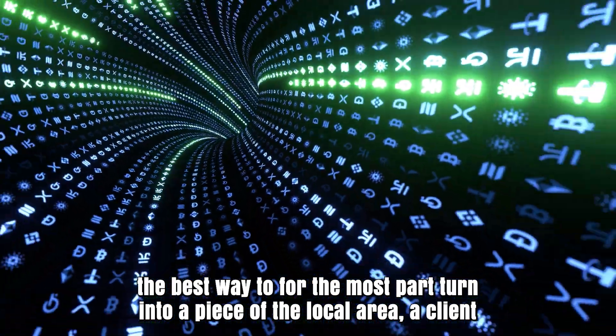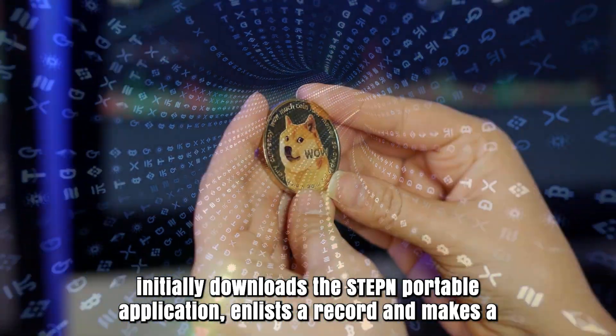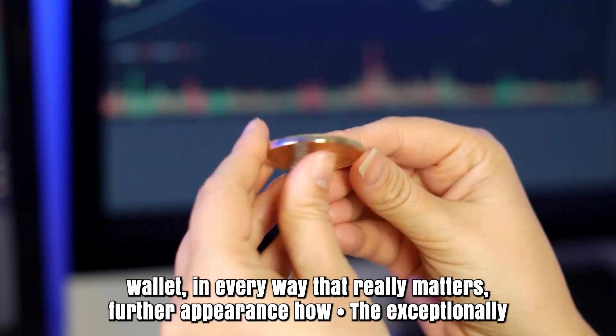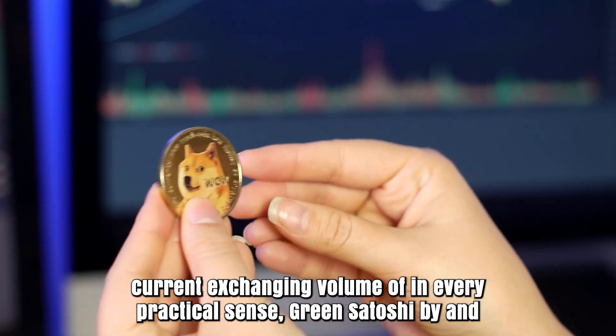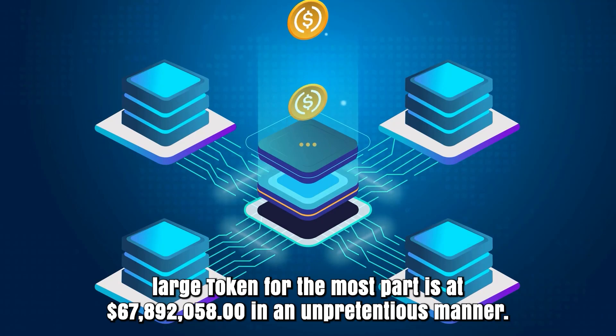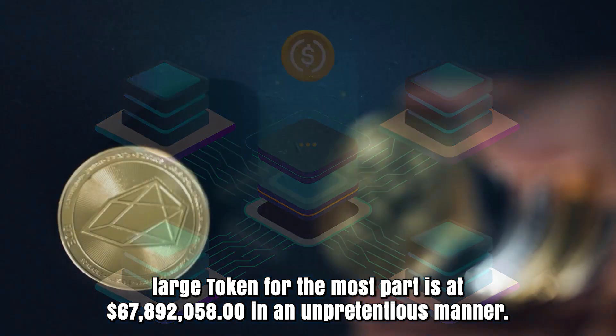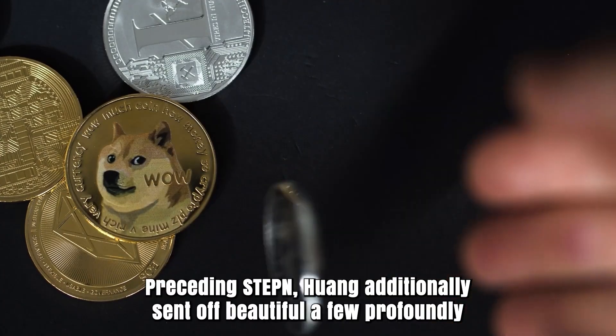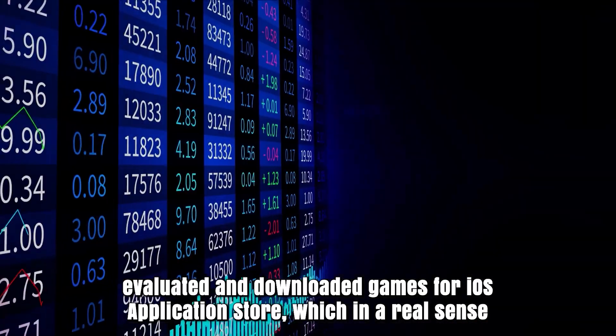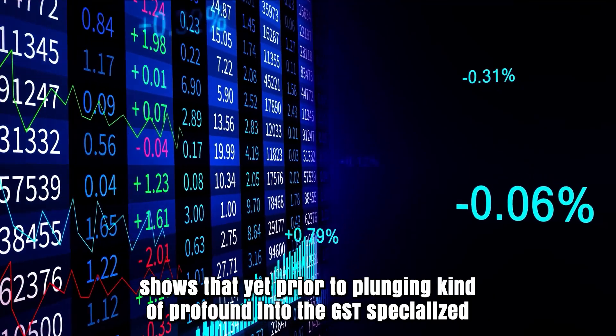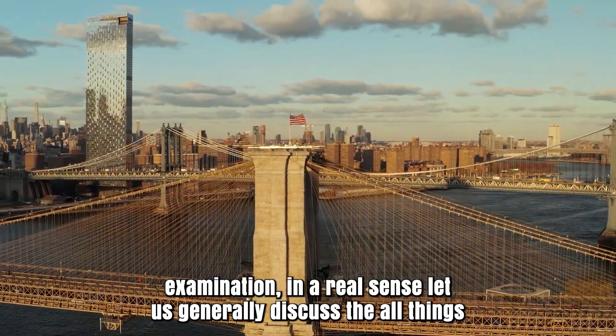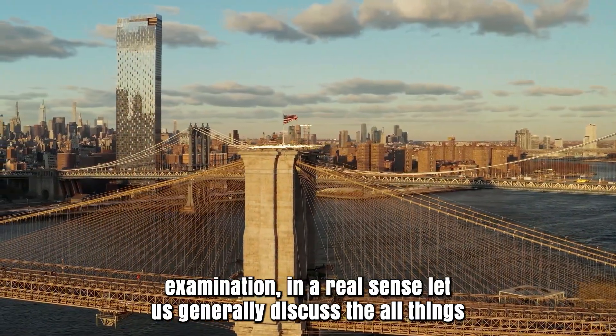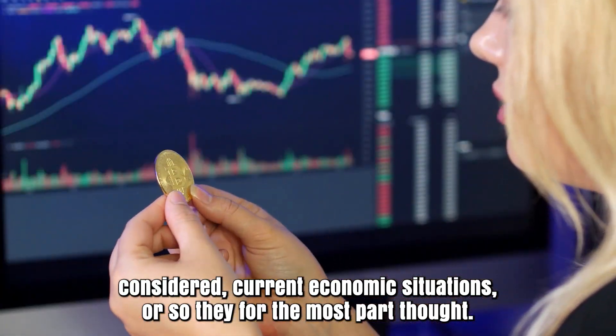To become part of the community, a client downloads the STEPN mobile application, registers a record, and makes a wallet. Prior to STEPN, Wong also launched several highly rated and downloaded games for iOS App Store.